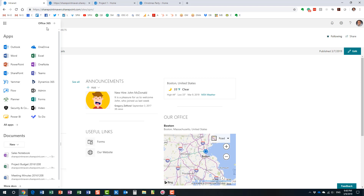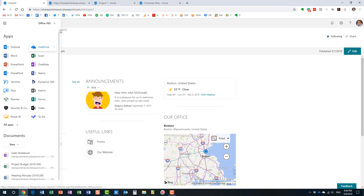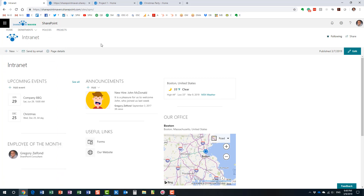Now all these tools are available in the cloud, meaning SharePoint and all the tools that are part of Office 365 are installed and run on Microsoft servers. You no longer need to install anything on your own servers. An organization just needs to go to a Microsoft website, sign up for Office 365, choose a plan, and pay a fee per user per month to get access to all these tools.